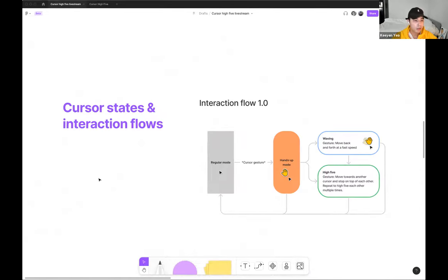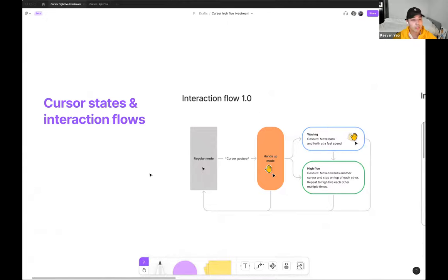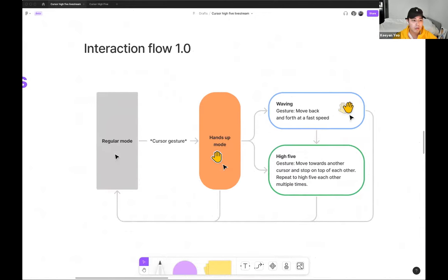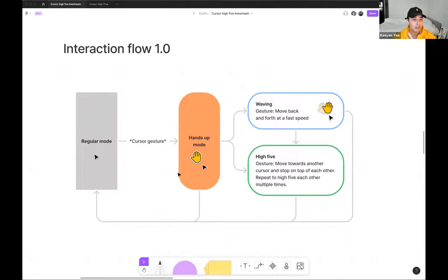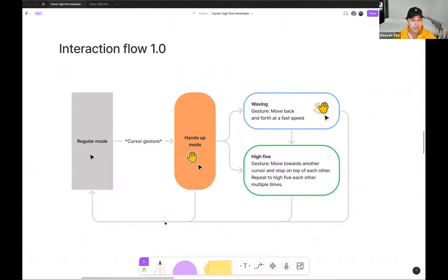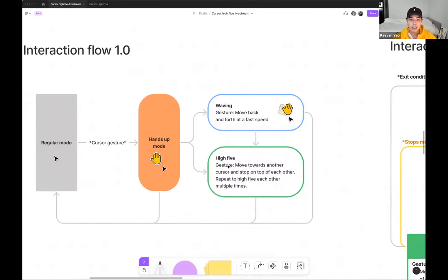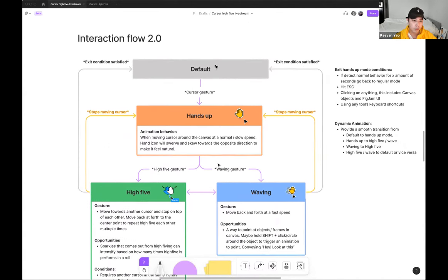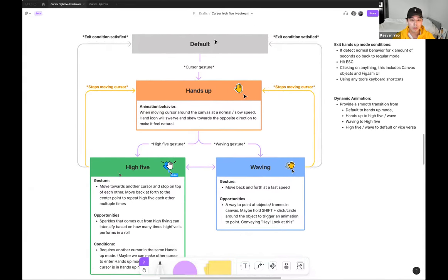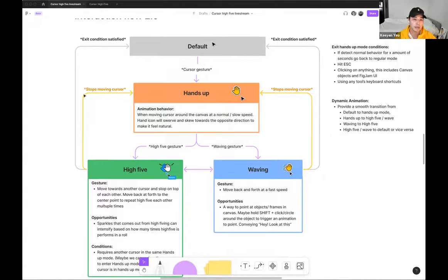So moving on to the cursor interaction flow diagramming stage, where I've received feedback from designers, product managers, engineers, where we went through several iterations. The first diagram doesn't go in-depth of the specific cursor gesture, but sets the expectation that we should have a separate mode for high-five. We call it hands-up mode. And the second iteration kind of went in detail of the specific gestures, the type of opportunities we can do, and the different type of condition each flow needs.